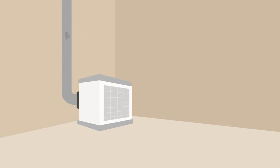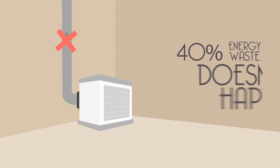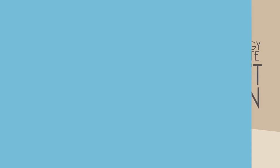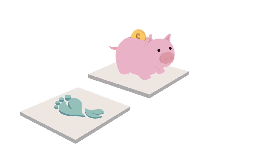Because these units don't have ductwork, that 40 percent energy waste I spoke about earlier doesn't happen. This, in turn, decreases your carbon footprint, saving you money and making you more comfortable.